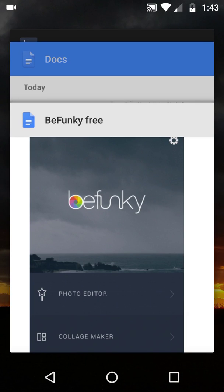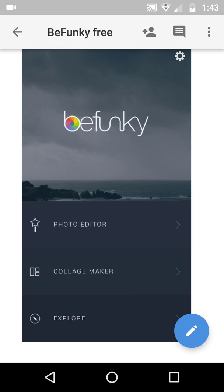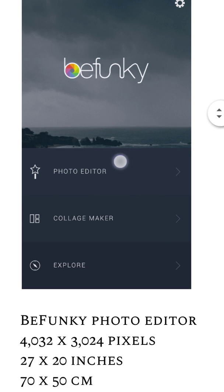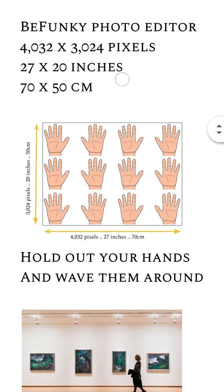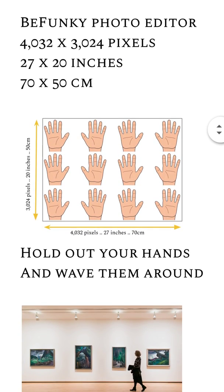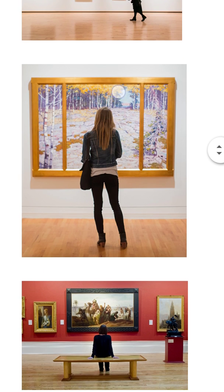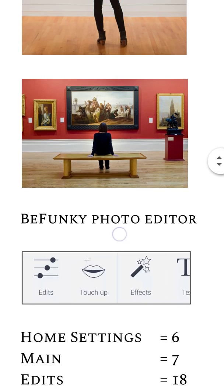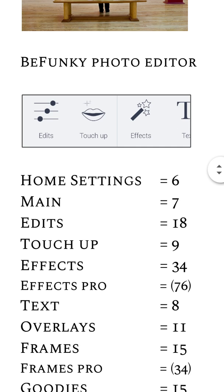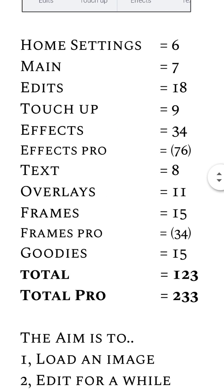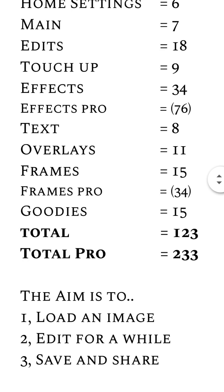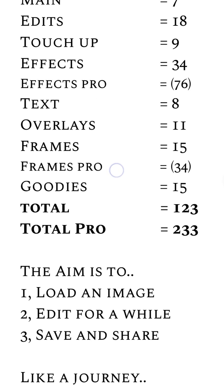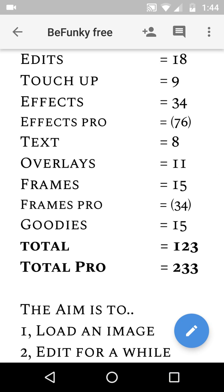Hello again, it's video three in the BeFunky series. As a reminder, we're looking this time at BeFunky Pro where we're thinking about producing pretty big images suitable for display on an art gallery wall or whatever. The bit I'm trying to look at here is effects pro gives 76 effects as opposed to the free 34, and frames pro gives us 34 instead of the free 15.